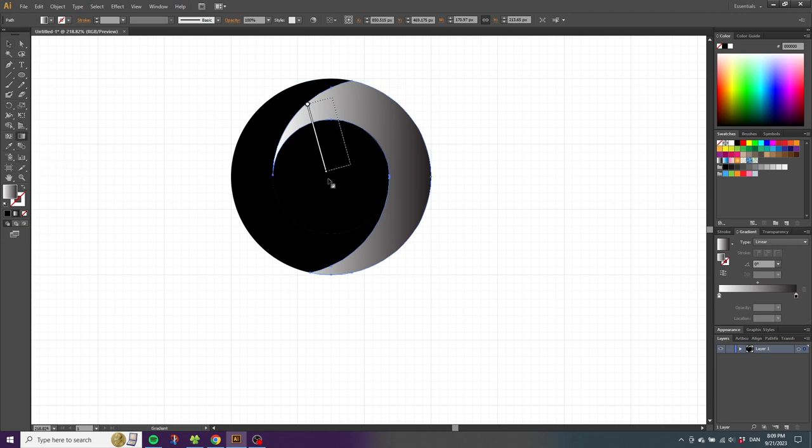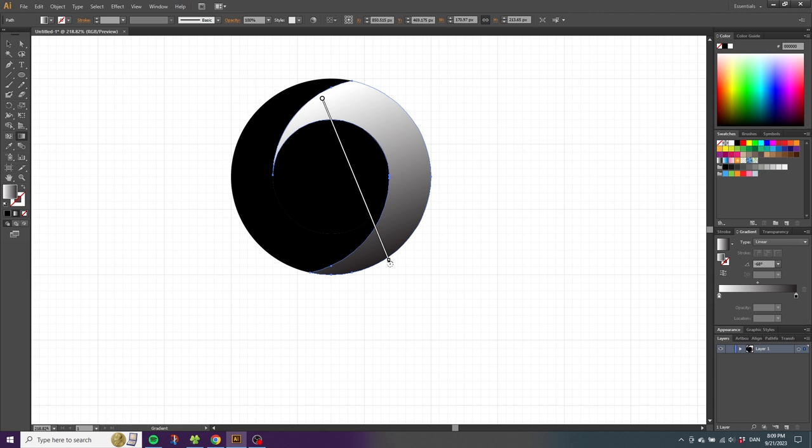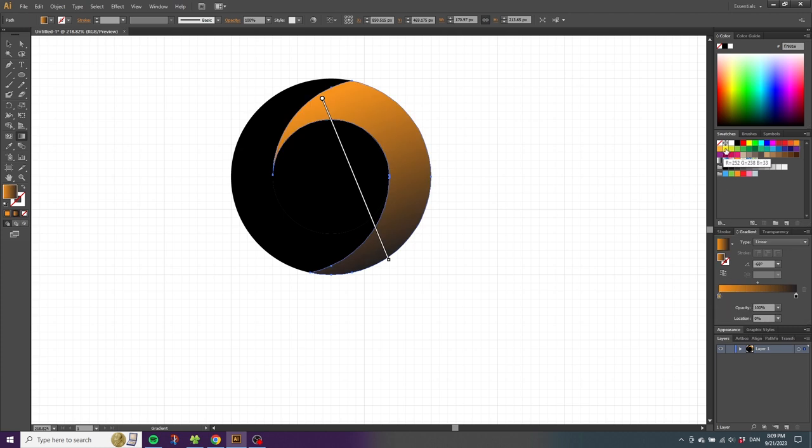Select this orange color and drag it to the white color in the gradient. Now pick the yellow color and drag it to the black color in the gradient. Then pick the selection tool and select the other shape.